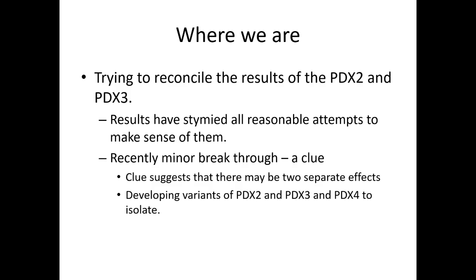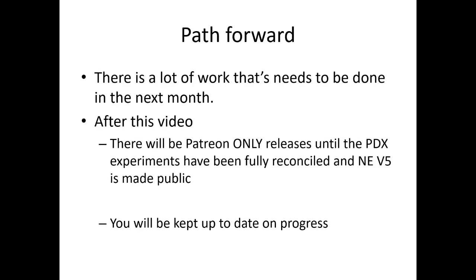So where are we right now? Right now we're trying to reconcile the results of the paradox two and paradox three. My Patreon folks understand my concerns and where we're going right now. But right now the results that we've had with the paradox two and three have stymied all reasonable attempts to make sense. But I've had recently a minor breakthrough, a clue suggesting there may be two separate effects that we have to isolate. So we have to develop variants of the paradox two, paradox three and paradox four. So we can call separation of parameters and isolate the different effects. So the path forward, there's a lot of work that needs to be done in the next month or so.